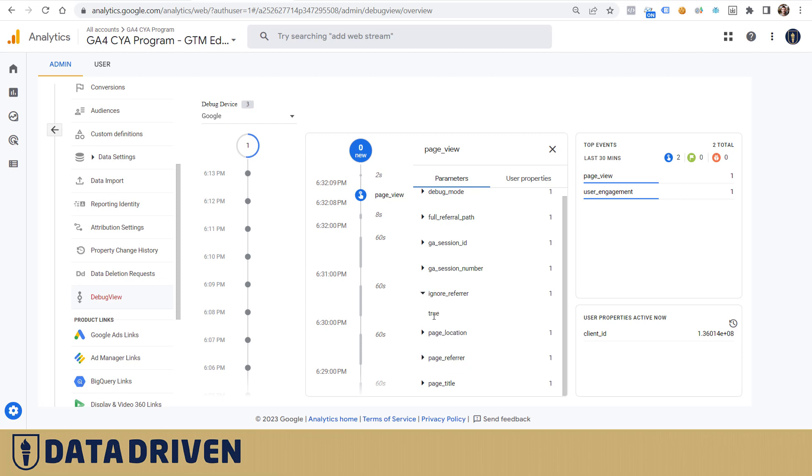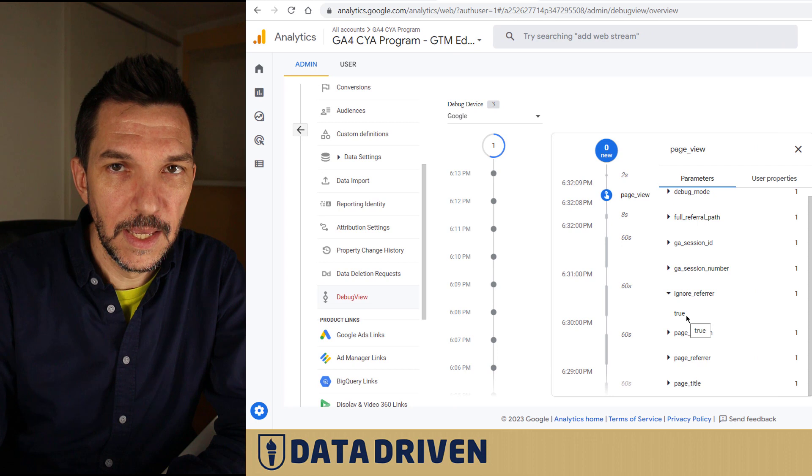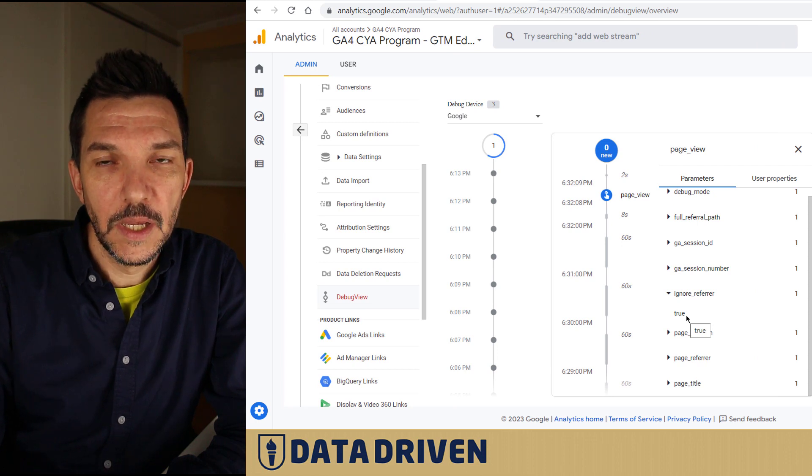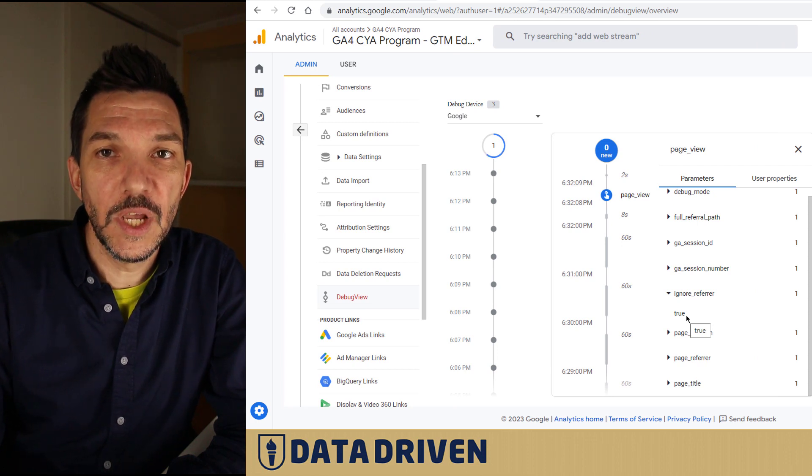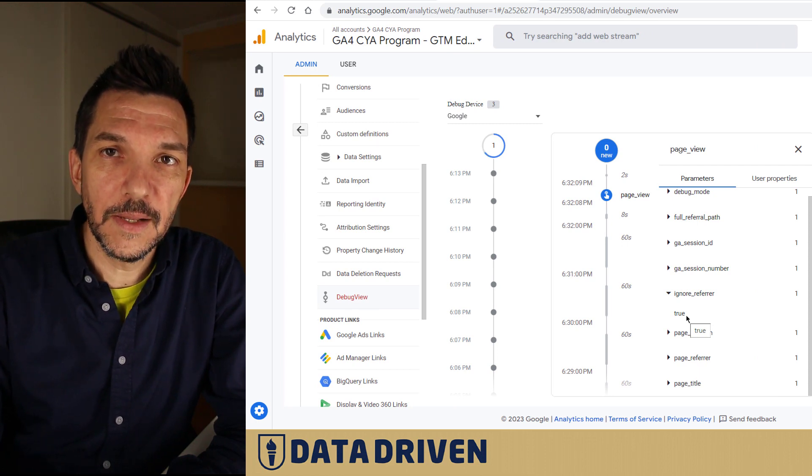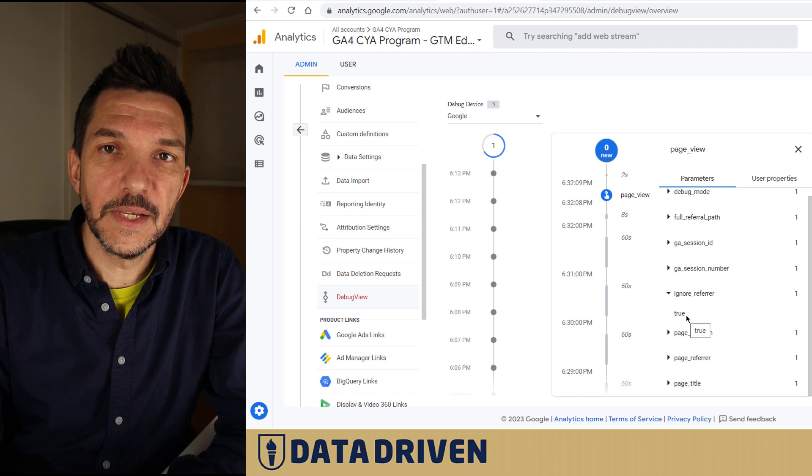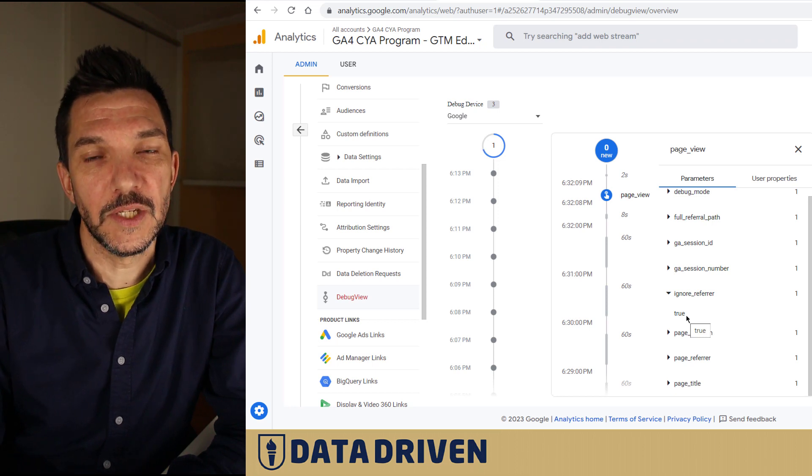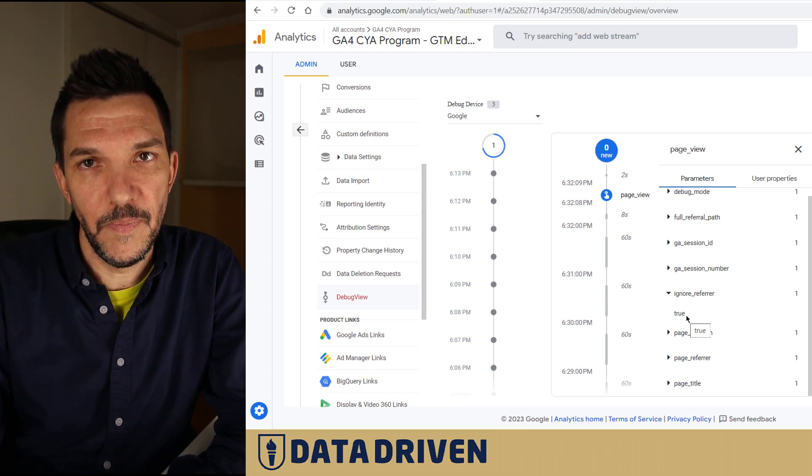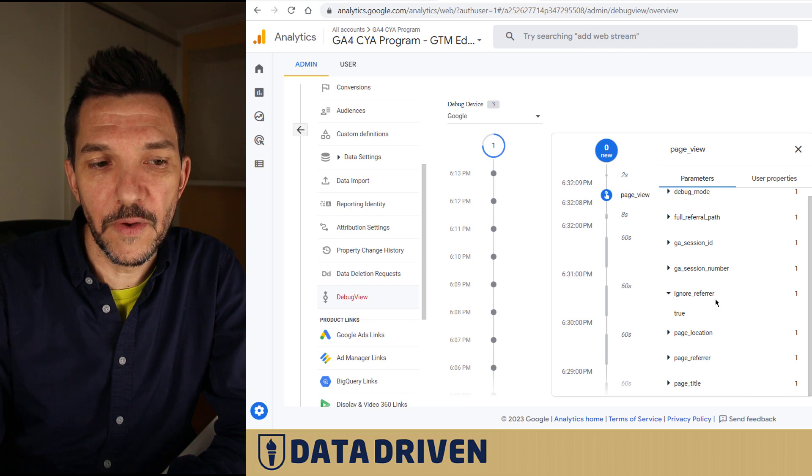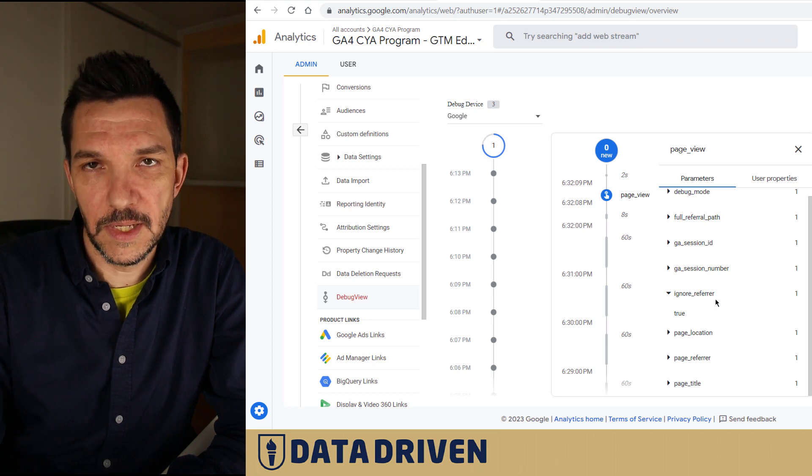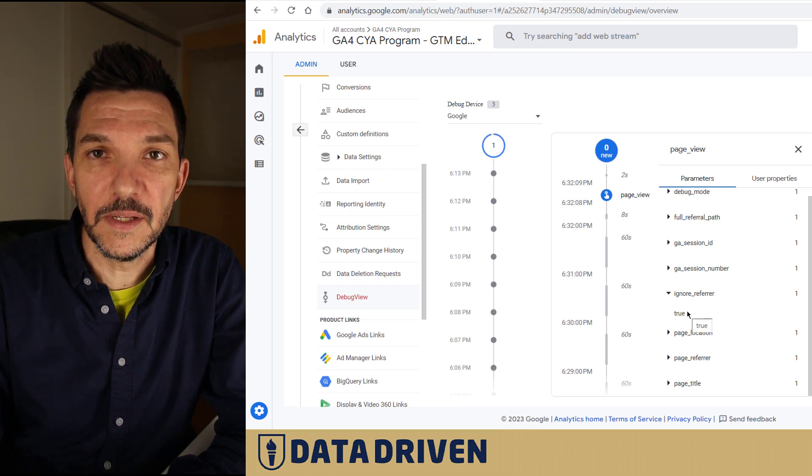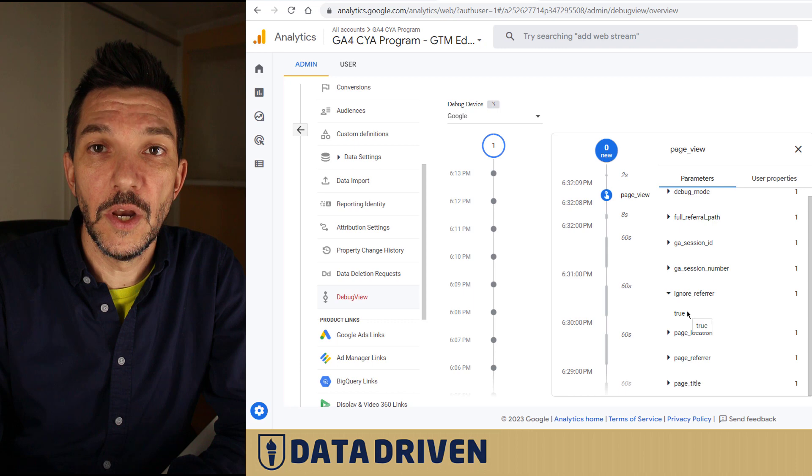This actually stops GA4 from understanding that this visit is coming from an external website. The problem is when ignore referrer is set to true, then this visit gets bundled into a not set bucket or unassigned traffic.